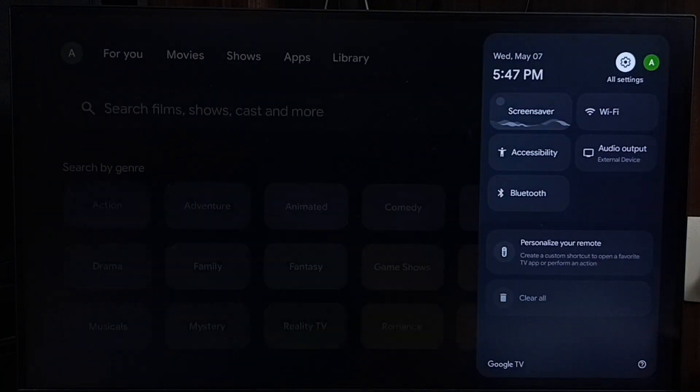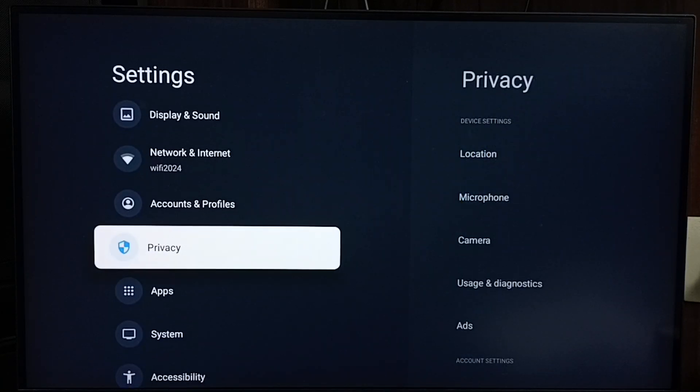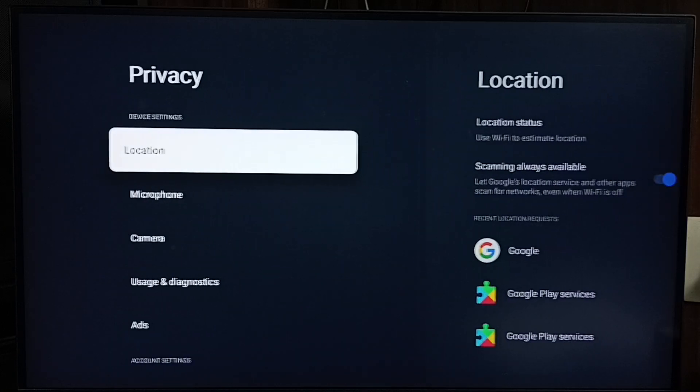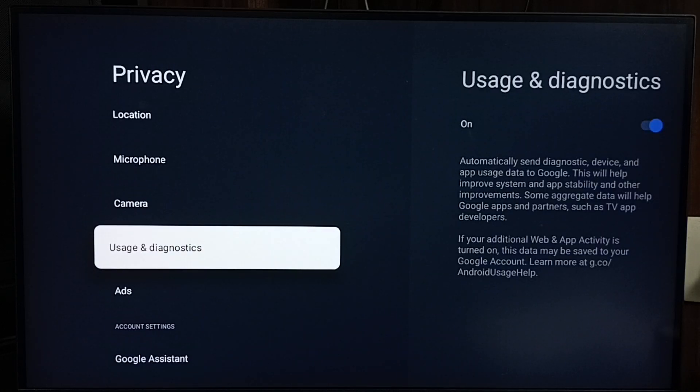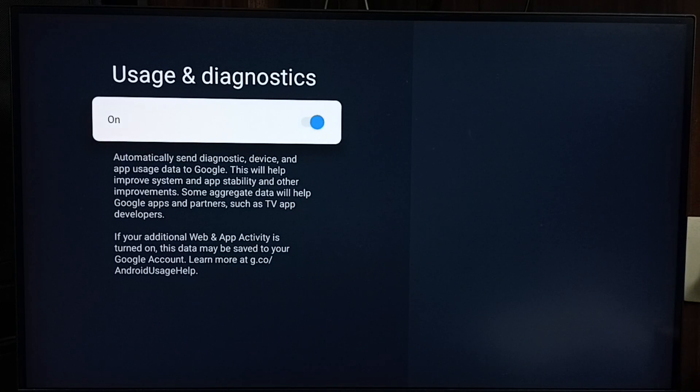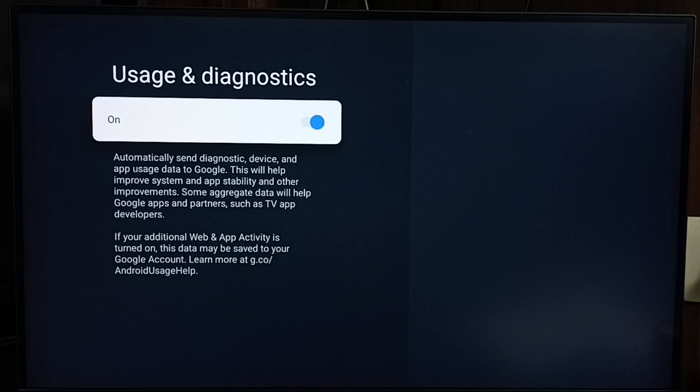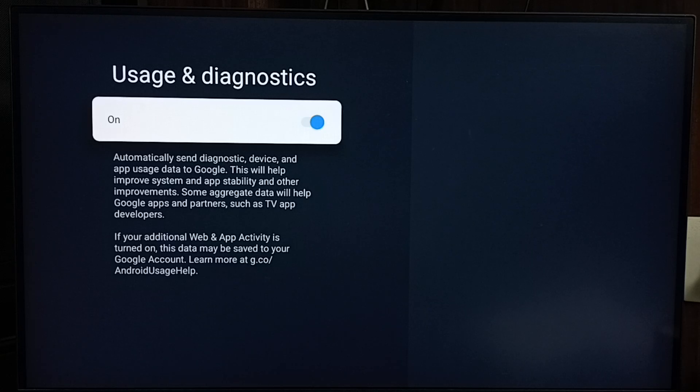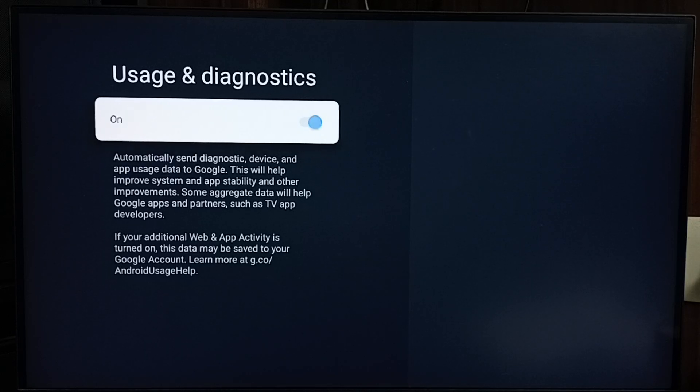Go to Privacy, scroll down, select Usage and Diagnostics. See, by default this option would be enabled like this. If we enable this option, it will automatically send diagnostic device and app usage data to Google. Google stores that data, then based on that stored data, Google may show ads. We can block that. Just turn this off. Done.